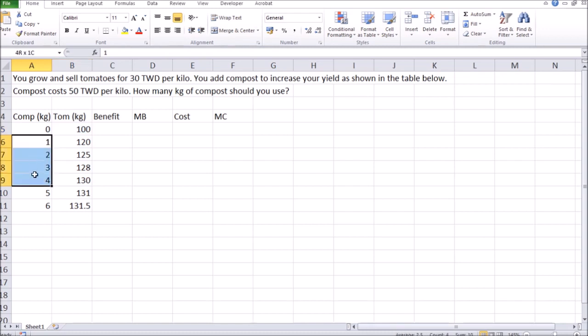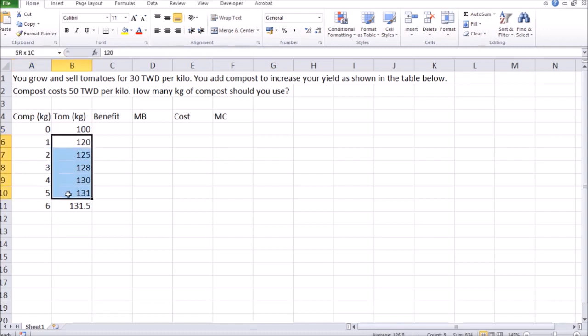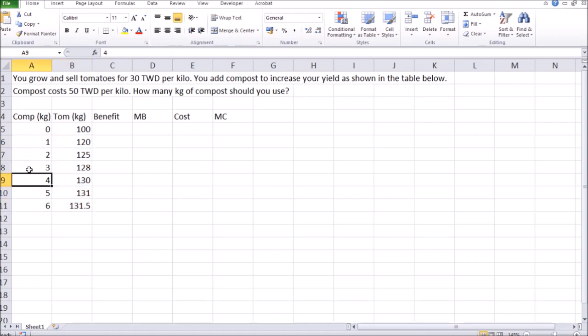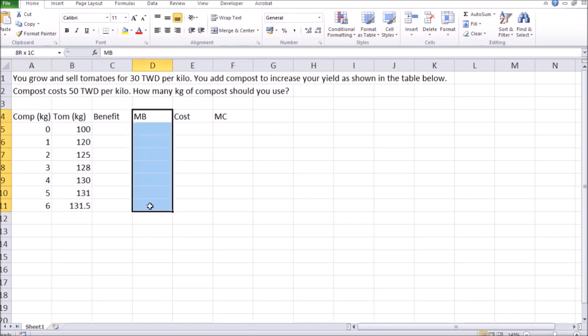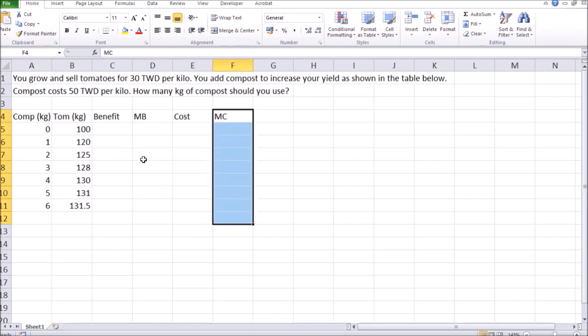And each additional kilo of compost increases the yield by a smaller and smaller amount. So the trick here is you want to choose the quantity of compost to use that comes close to an equality between marginal benefits of compost and marginal cost of compost.